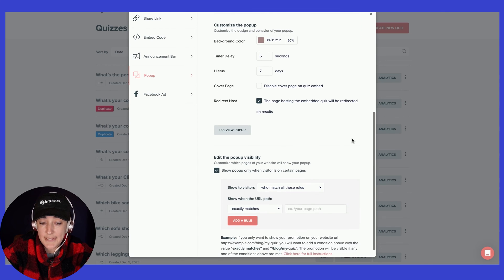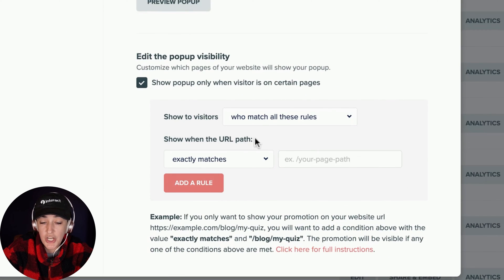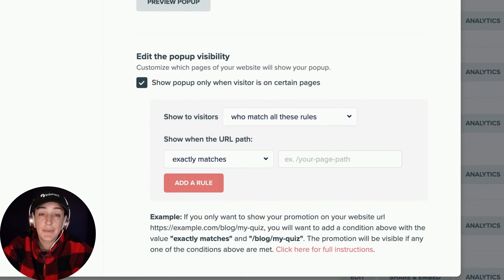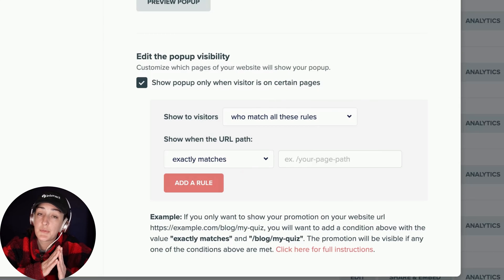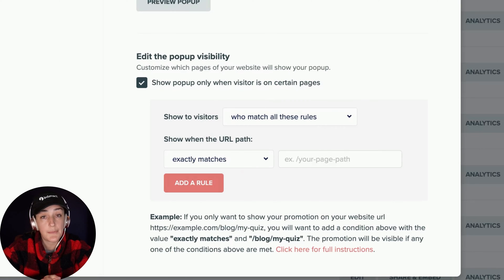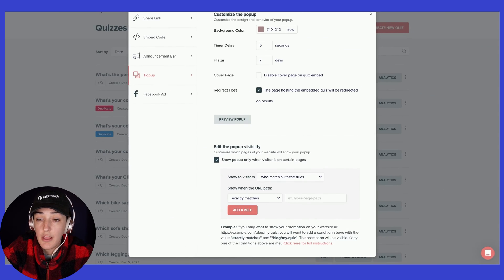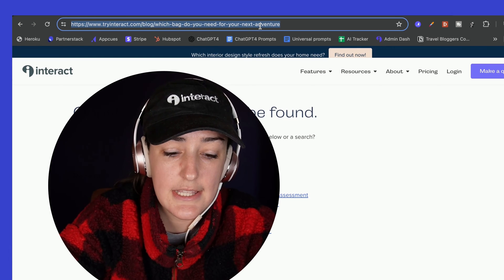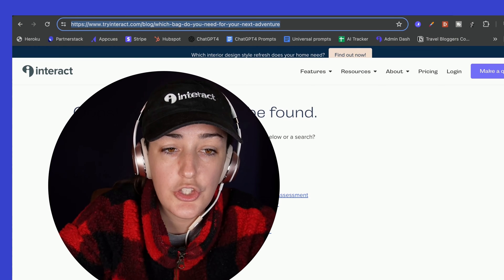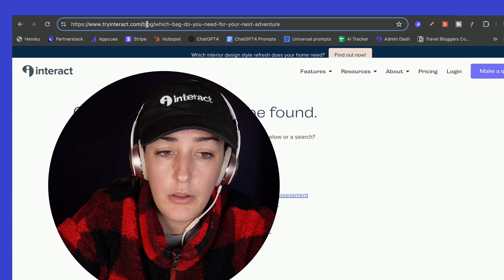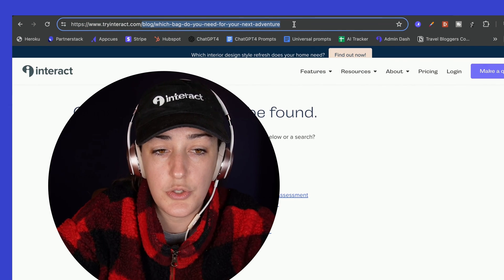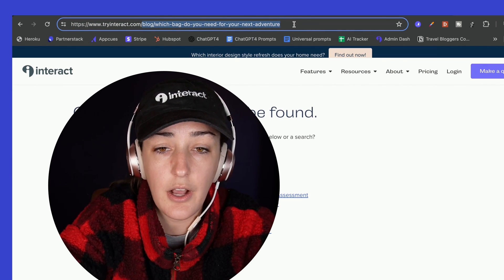From the pop-up tab, you're going to want to adjust these settings here. Now let's say because I have a very specific quiz, what adventure bag is best for you, right? Maybe I only want to put it on a very specific blog post. Here is the slug to the blog that I want this quiz to appear on.